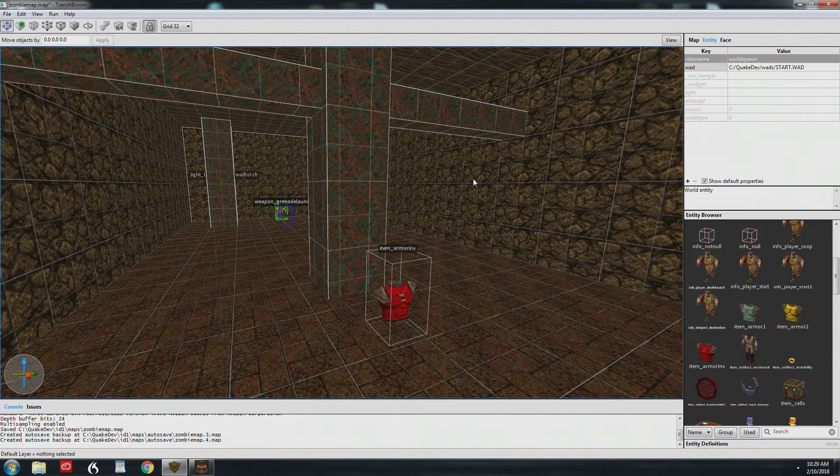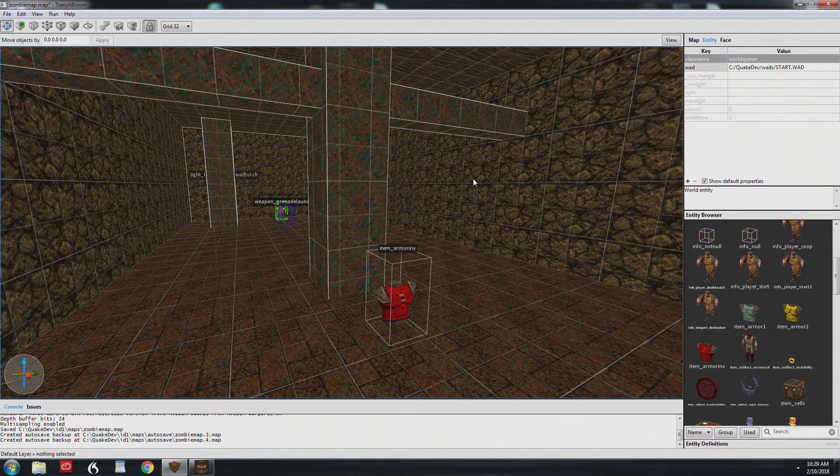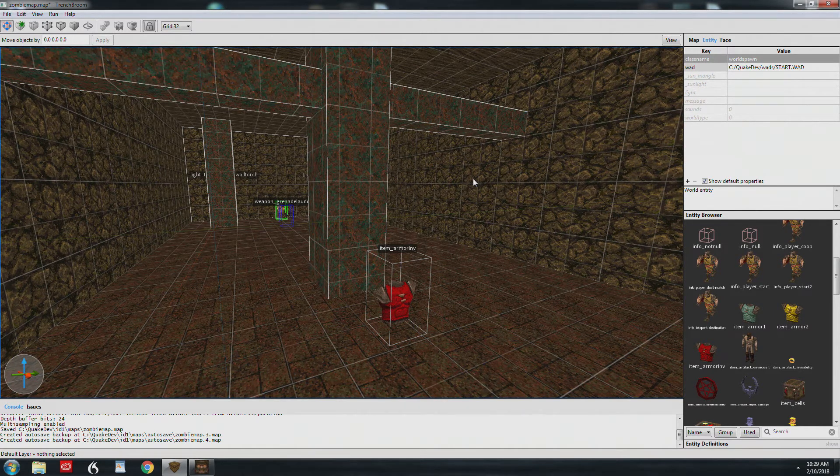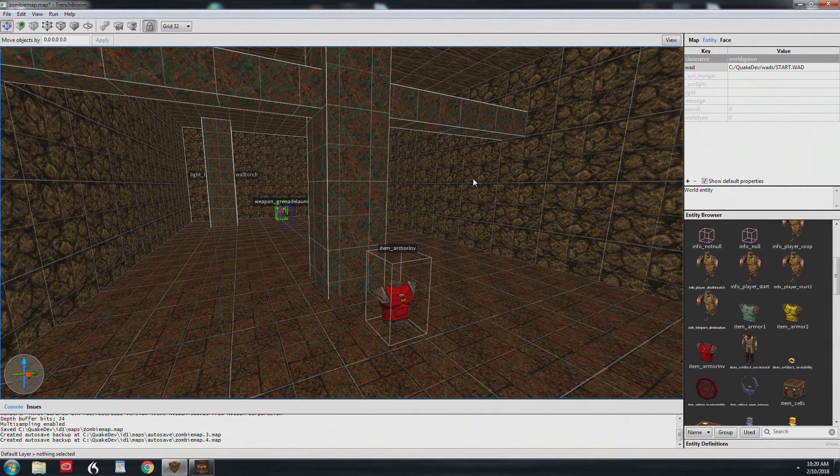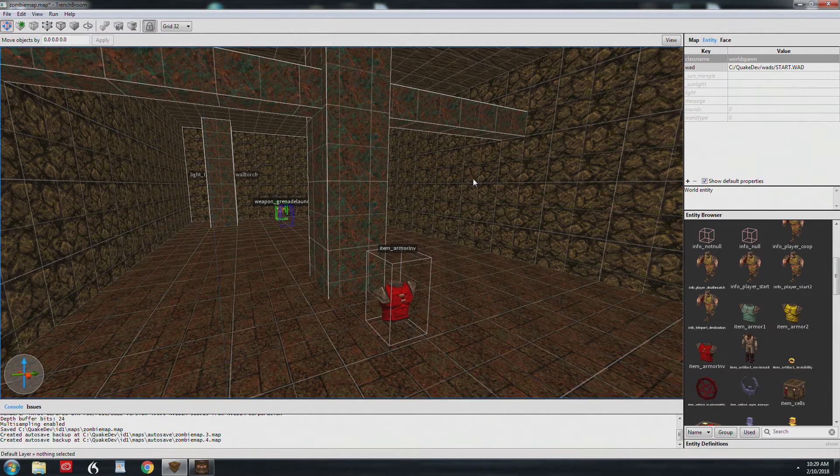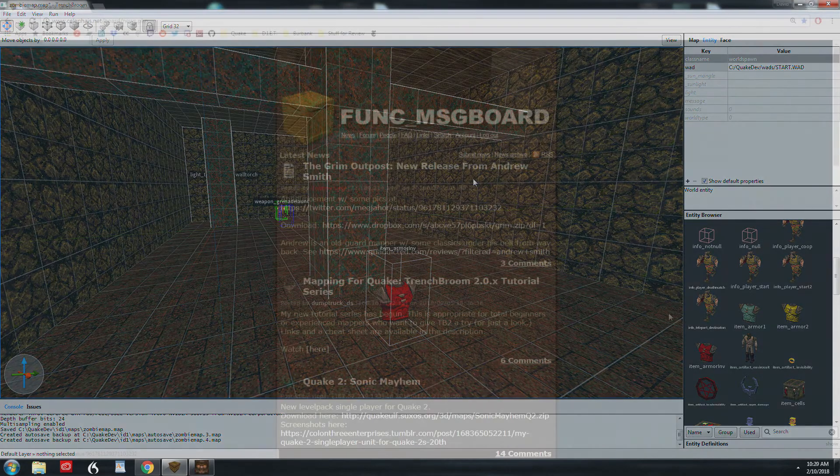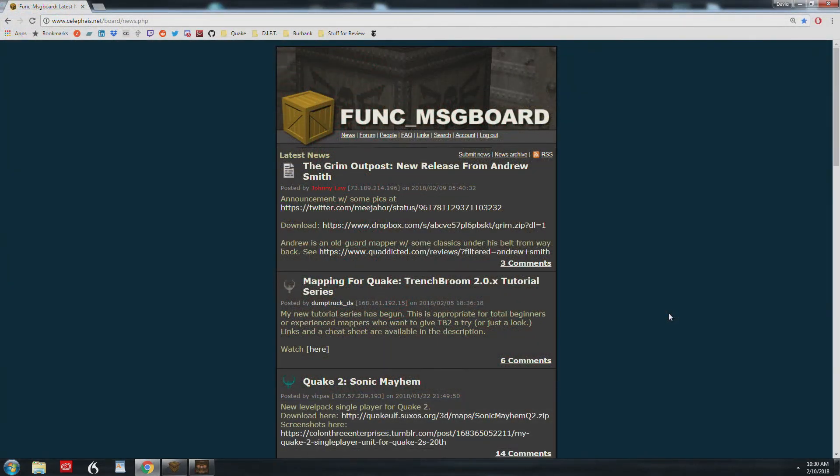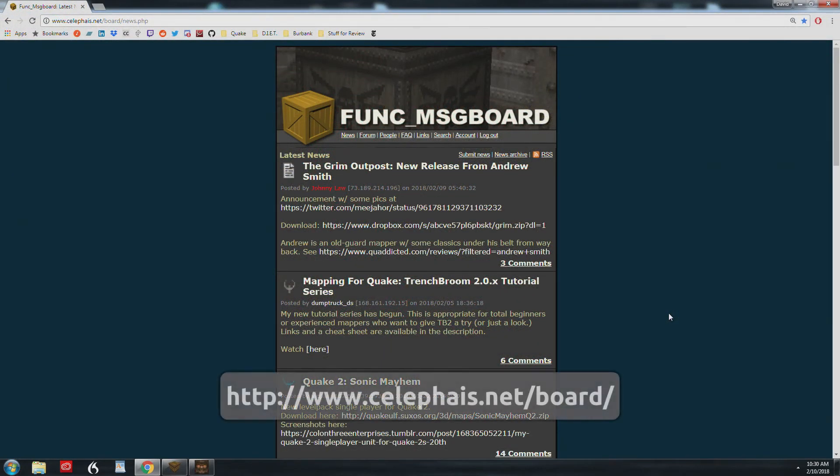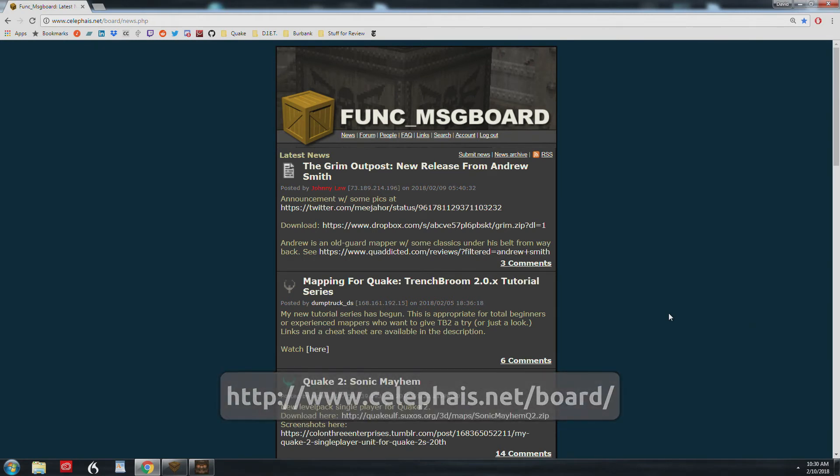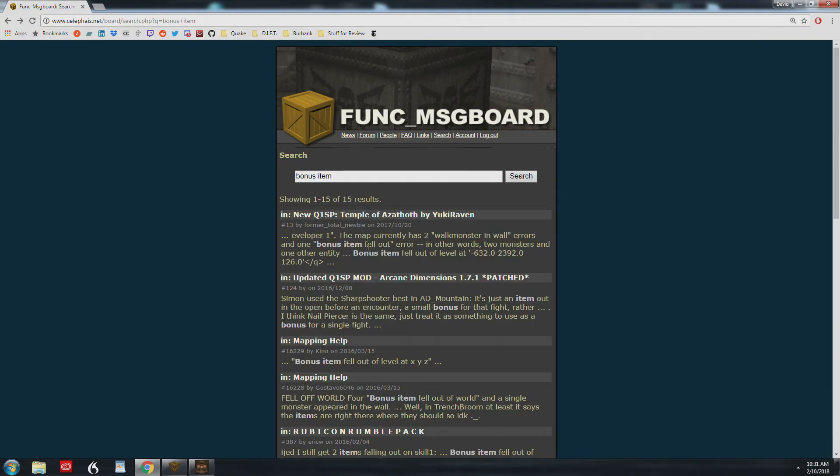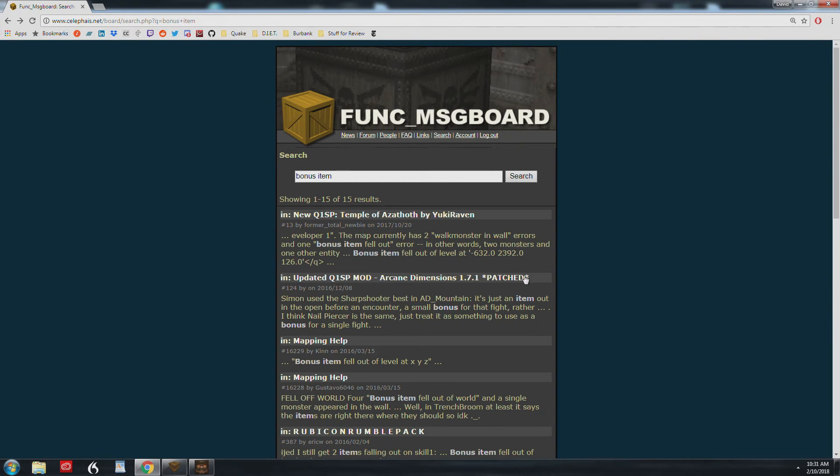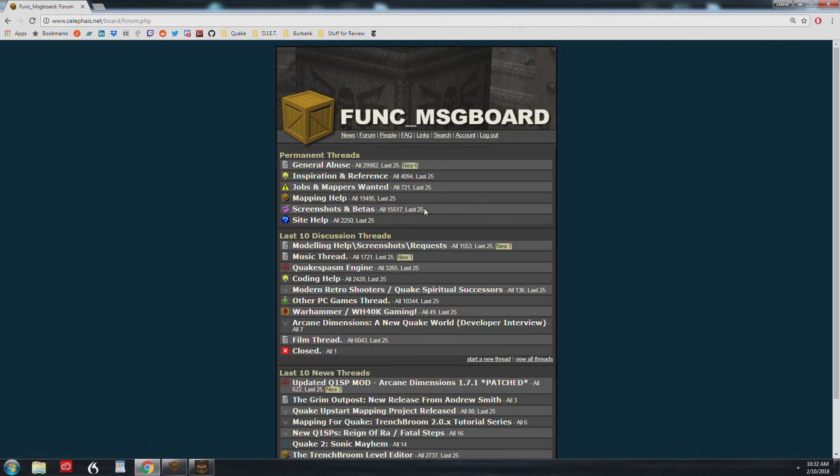Quake mapping isn't just about knowing how to use the tools. It's also knowing how to navigate the minefield of issues that crop up. And we'll help you in these tutorials because things will crop up. But one of your best resources online is to go to Funk Message Board. There's a link down below. Funk Message Board is about 15 years old and there are thousands and thousands of posts. It's an active community. Use the search function here. Let's look at bonus item. So there it is. Bonus item fell out error. If you notice here, it's almost 20,000 posts in mapping help. So you're going to find what you're looking for. And the info dump that you'll get from Funk Message Board is vast. So bookmark that.